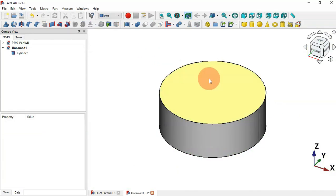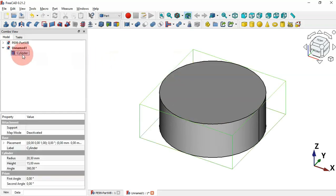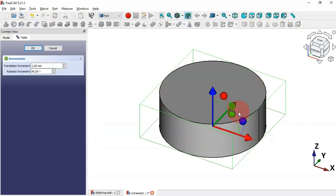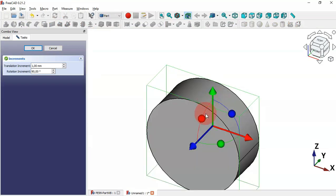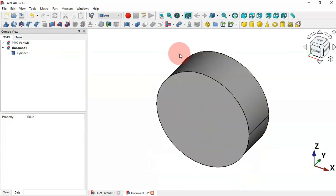Now we need to rotate this cylinder. Select the cylinder, right-click and select the Transform tool. Rotate the cylinder on the X axis, then click OK and we have this.